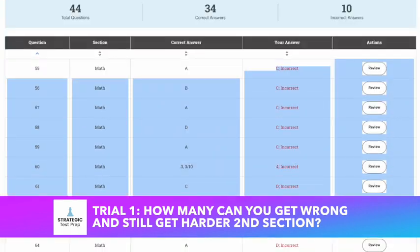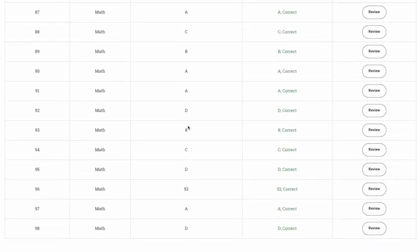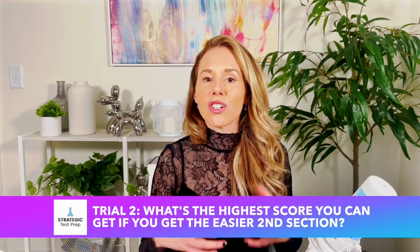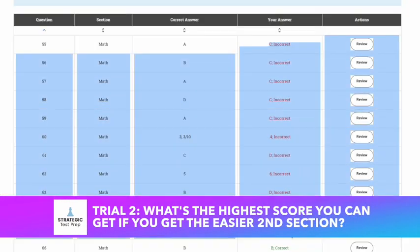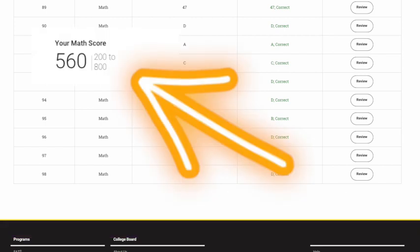The answer is 10. Out of the 22 questions on section one, you can miss 10 and still get the harder second section. That said, if you get everything right on the second section, the highest score you can max out at is 680. You need to get at least 12 right on section one to make that happen. In trial two, I got 11 wrong on section one to get the easier second section, then got everything right on it — and maxed out at 560. That's 120 points lower, so you really have to do well on section one.